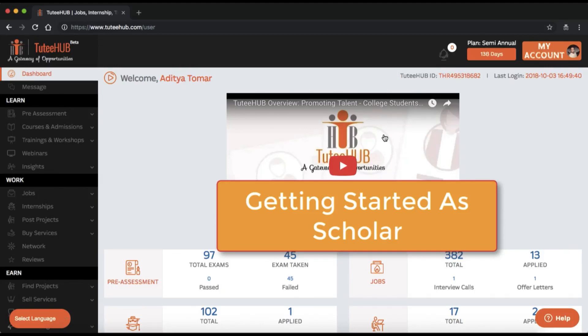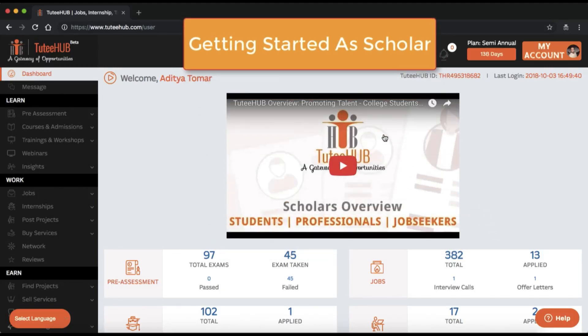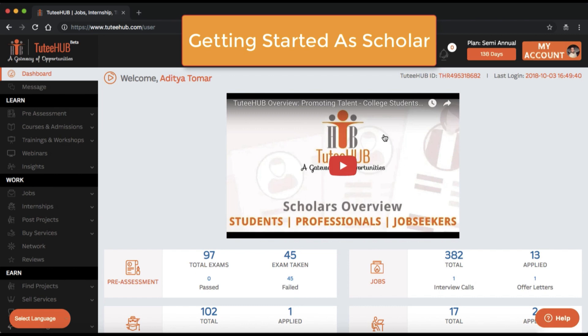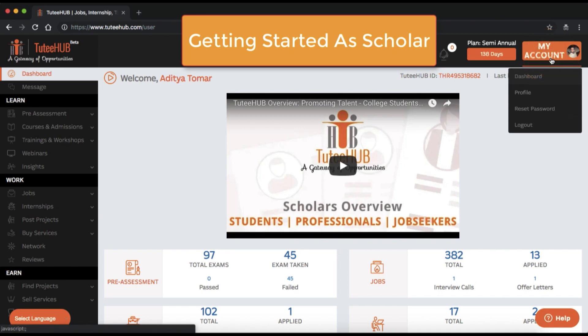Hello, welcome to Chuty Hub. Let's have a look on how to get started as a scholar. Please update your profile as soon as you sign in for the first time. To do that, click on My Account and then select Profile.